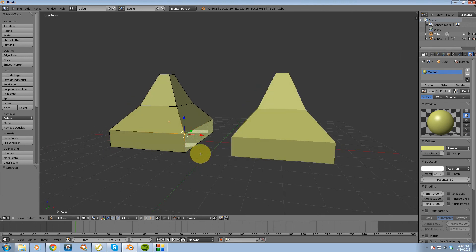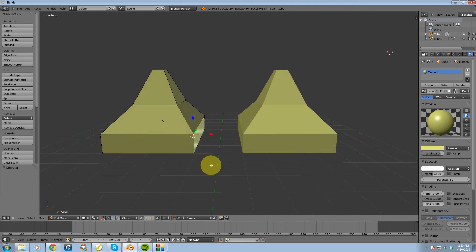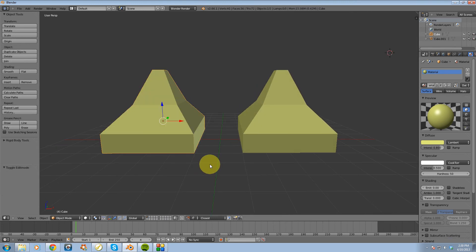Alright, so that's pretty much how you use the snap tool inside Blender. Thanks for watching this video guys, and please remember to subscribe, comment, and thumbs up this video if you can. It does help me out. Thanks.